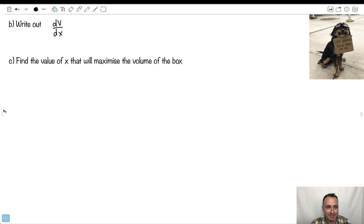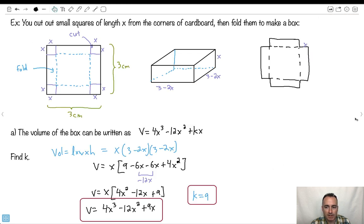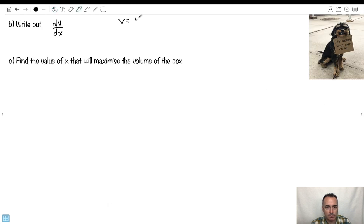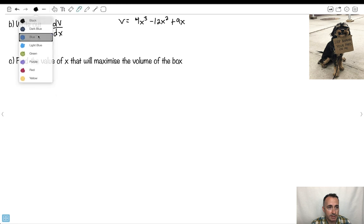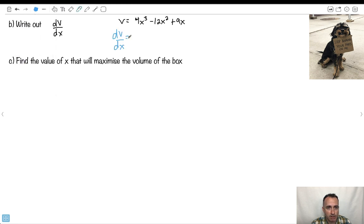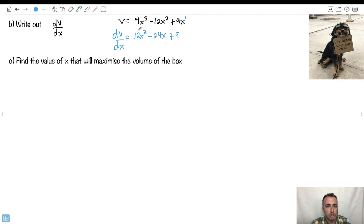So V equals 4X cubed minus 12X squared plus 9X. Now I've got to do dV/dX — this is actually quite easy. So how does the volume change with X? Taking the derivative: 3 times 4 gives 12X squared, minus 12X squared becomes minus 24X, and plus 9X just becomes plus 9. So dV/dX equals 12X squared minus 24X plus 9.